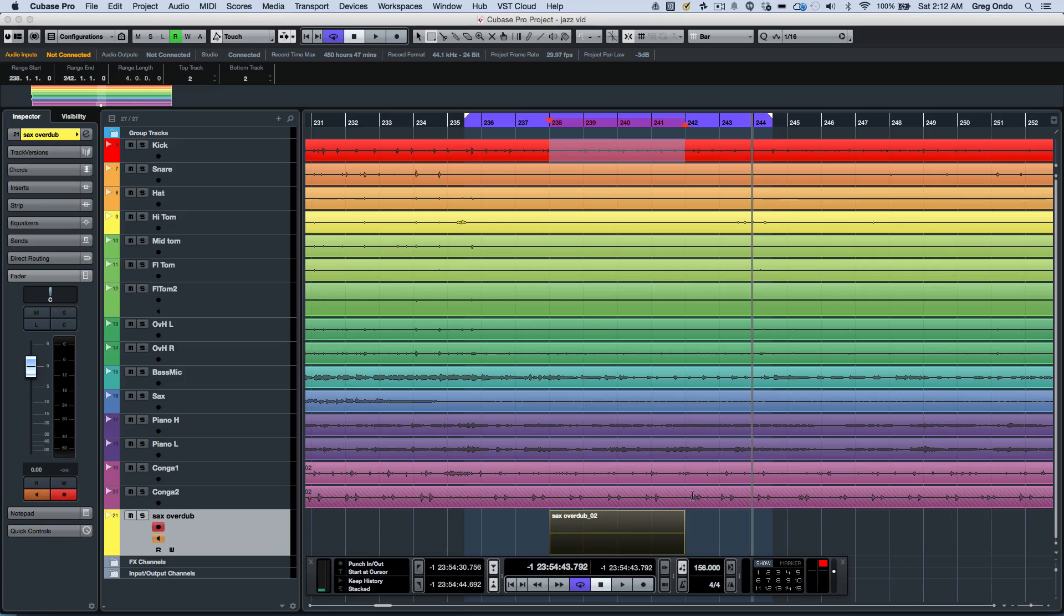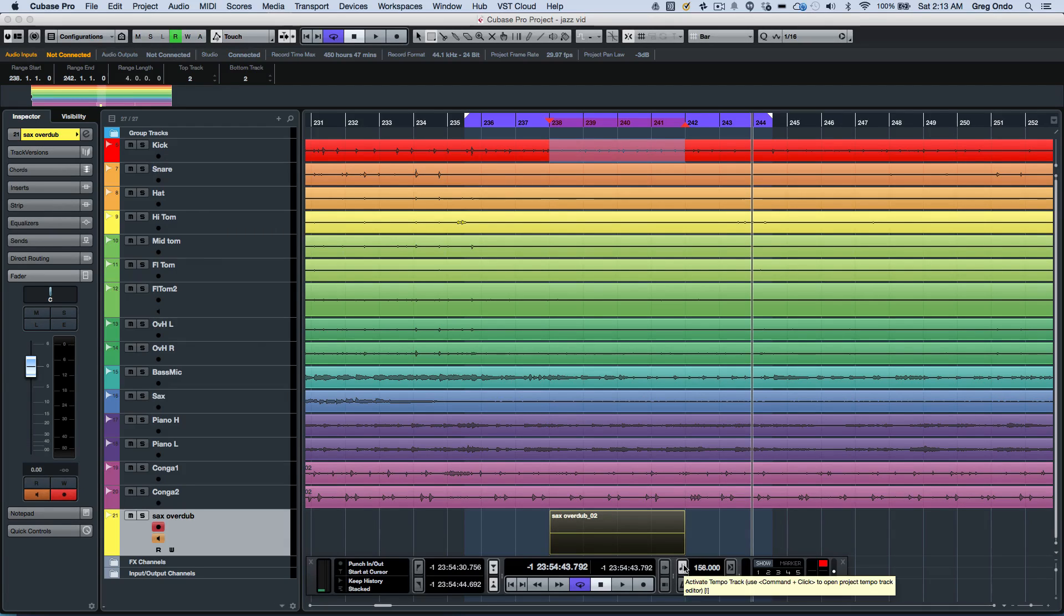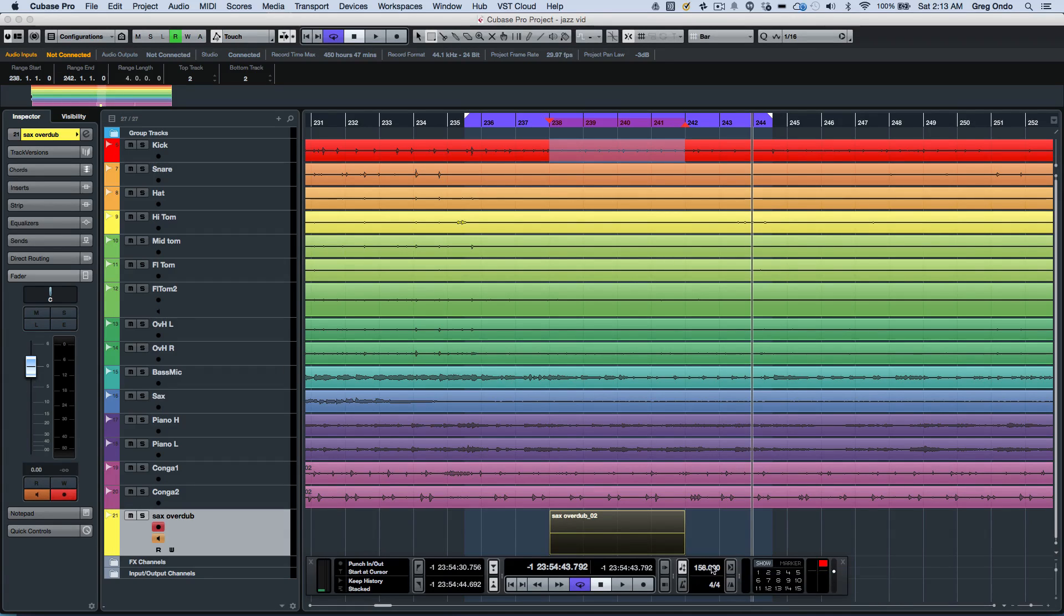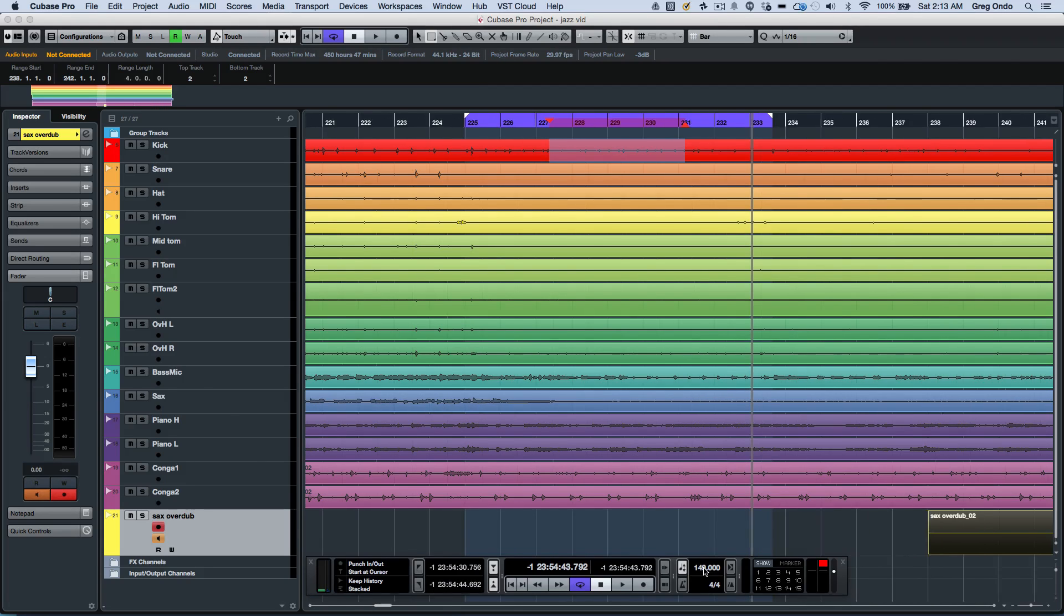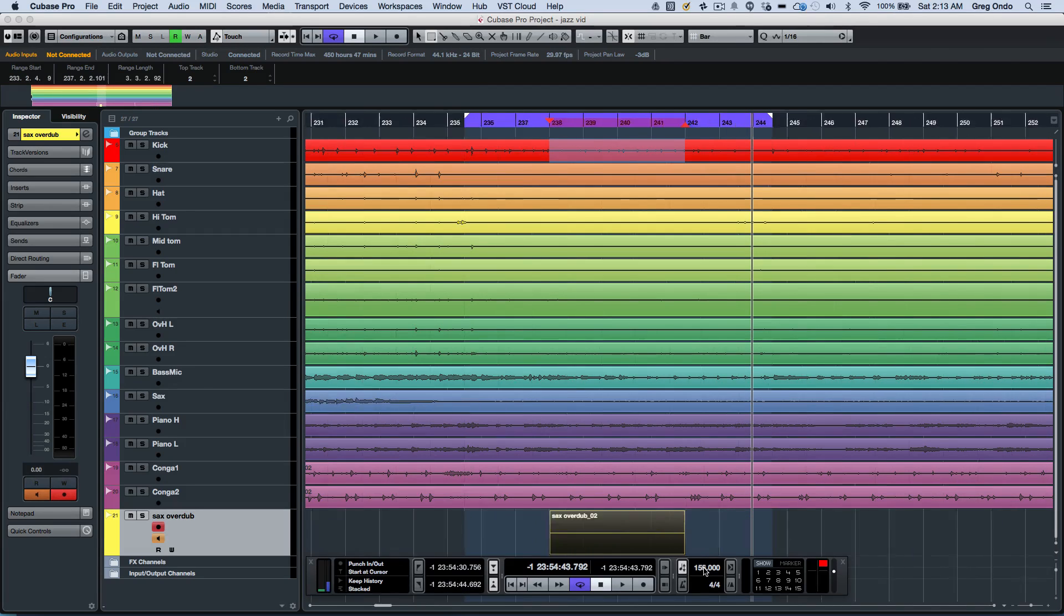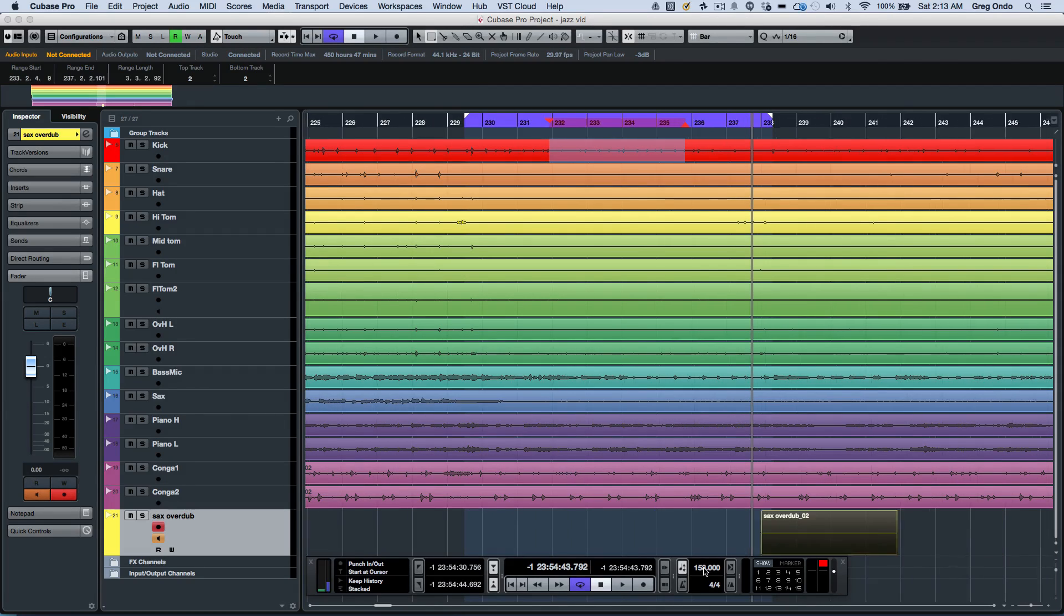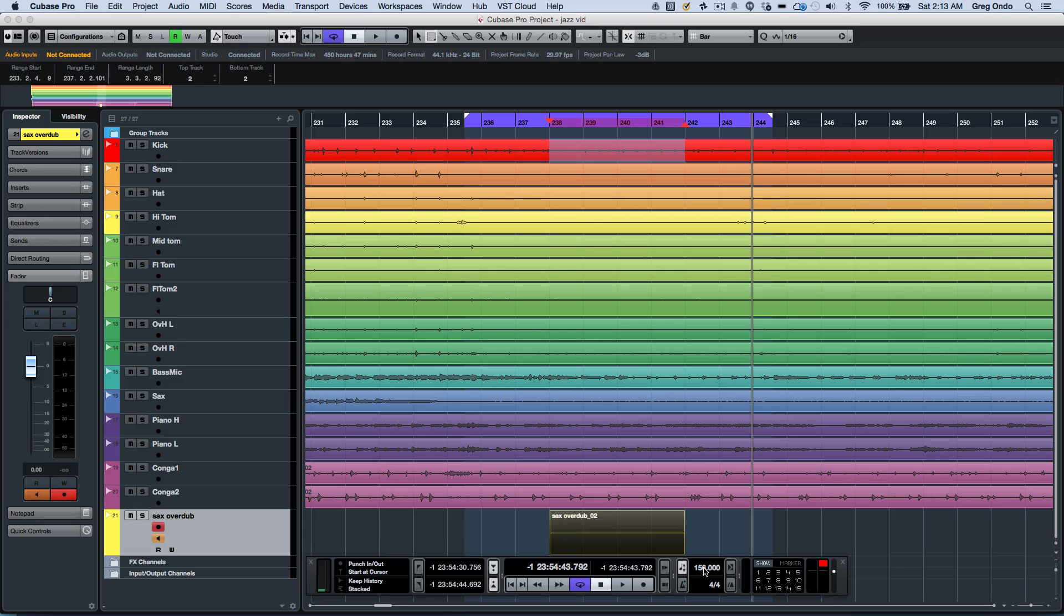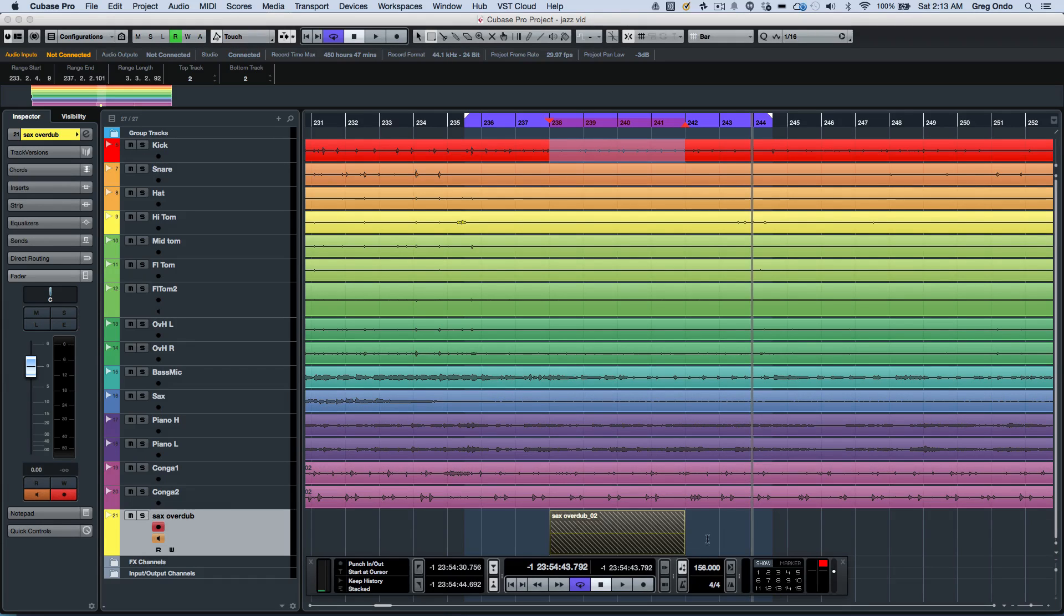There's some new tempo handling functionality that we can do within the transport. If you start a project at a particular tempo and then activate the tempo, it's going to maintain that tempo. If I adjust my time position or adjust the tempo, we don't have to activate the tempo track to enter the values in.